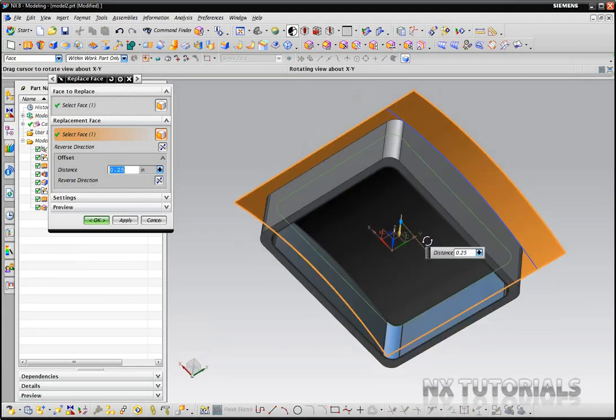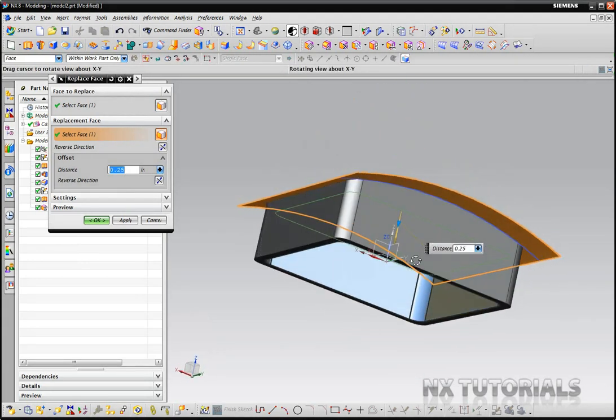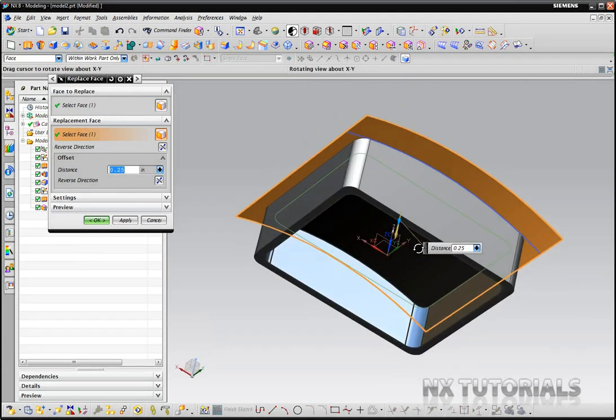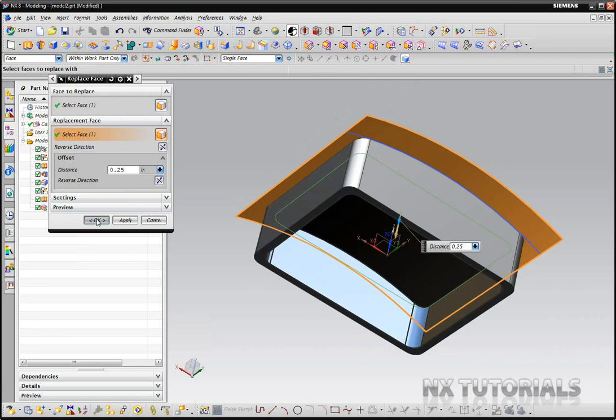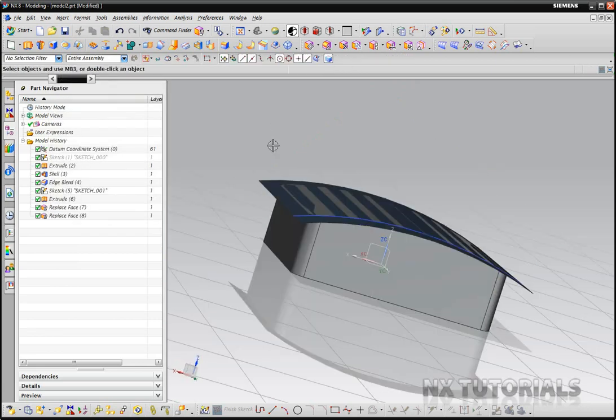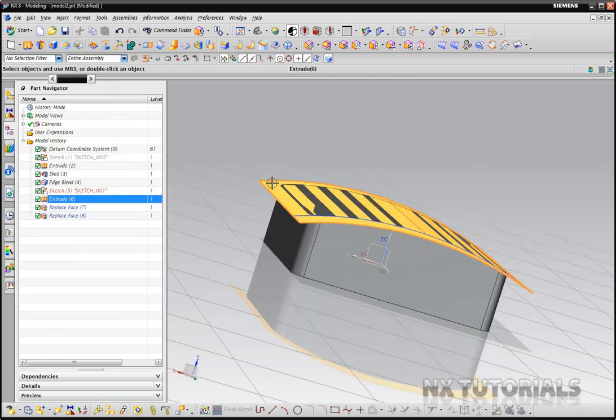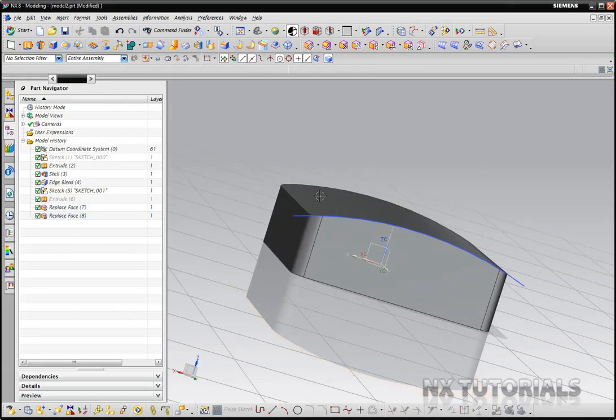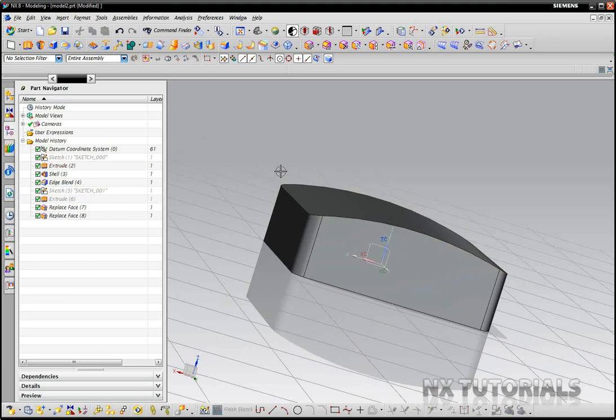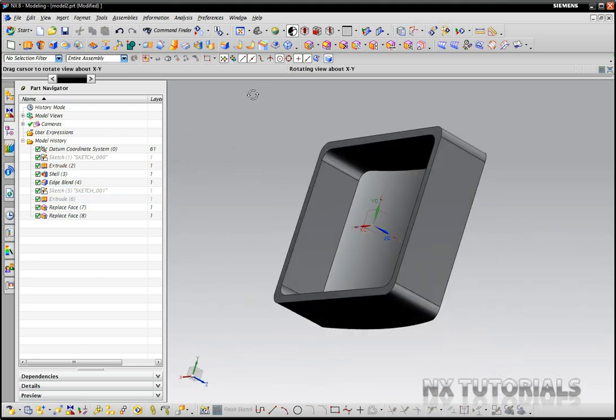Let's hit OK and let's go ahead and hide this sheet and hide this sketch.